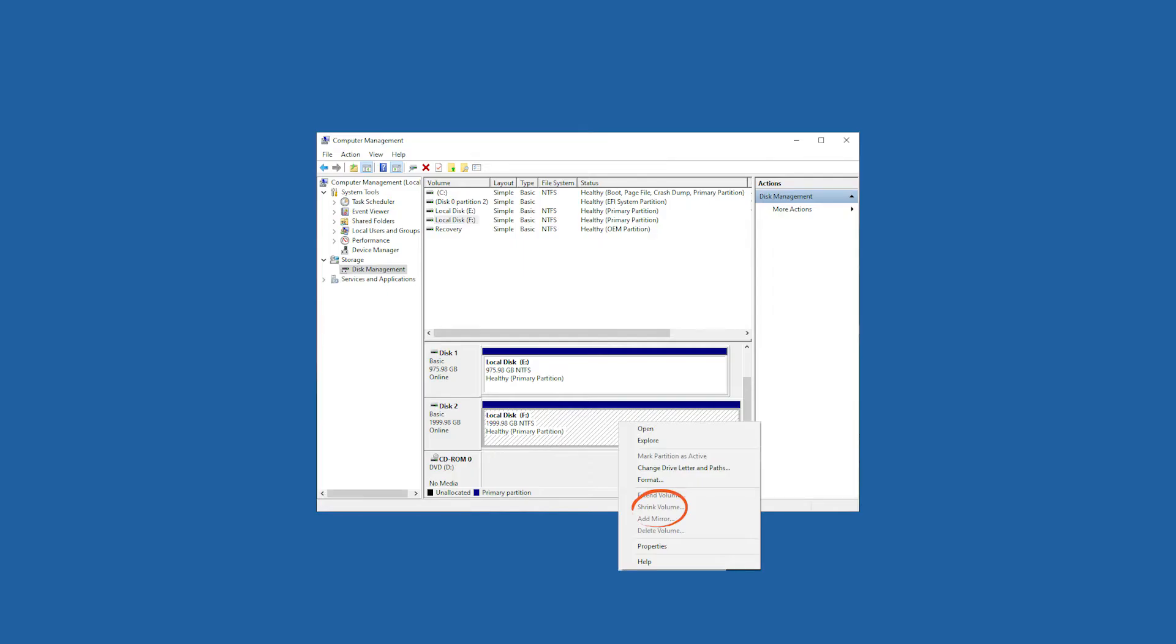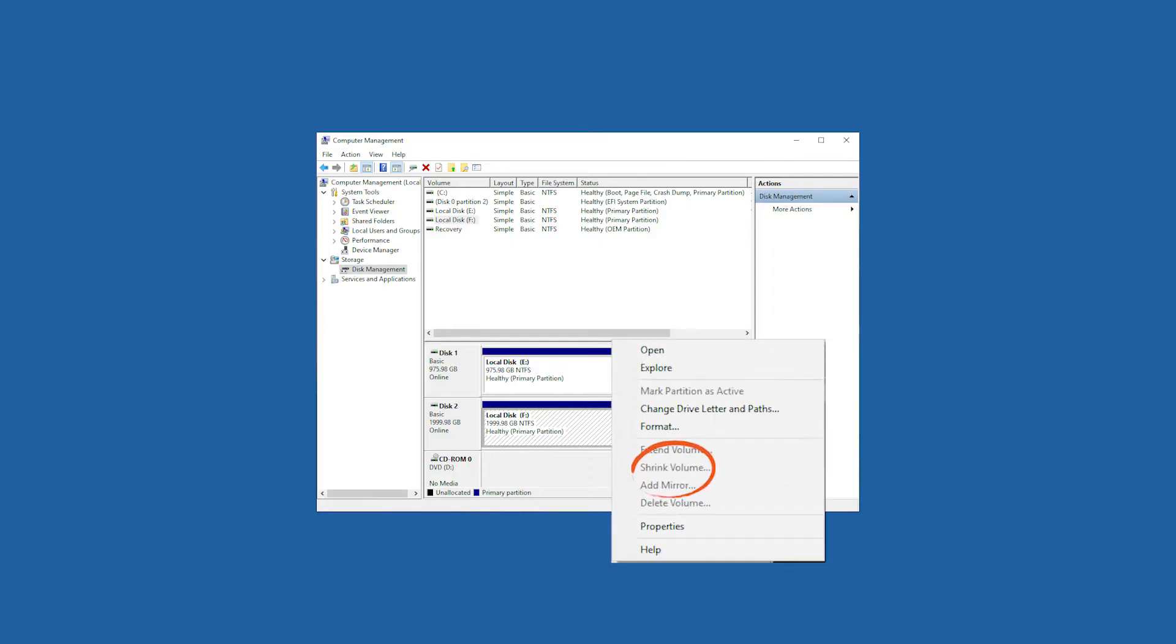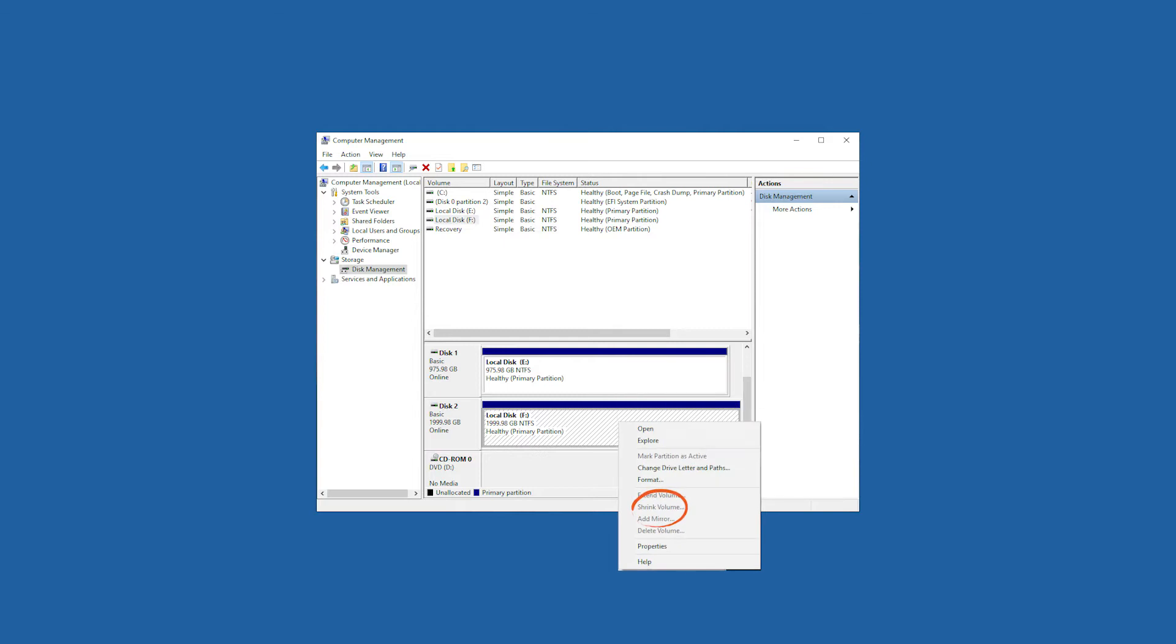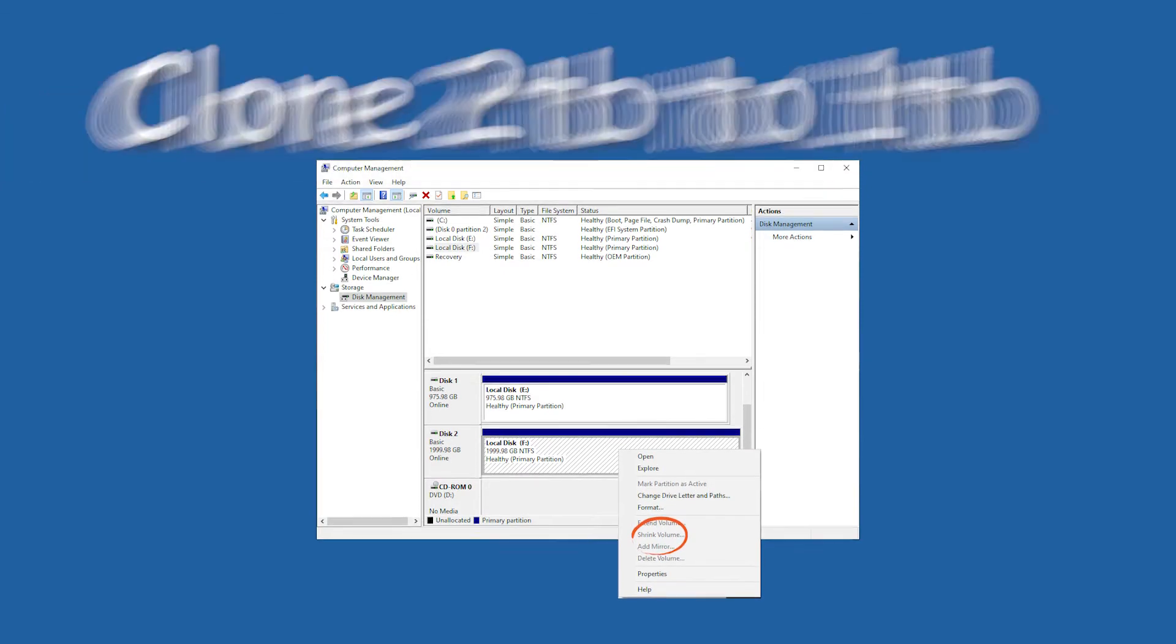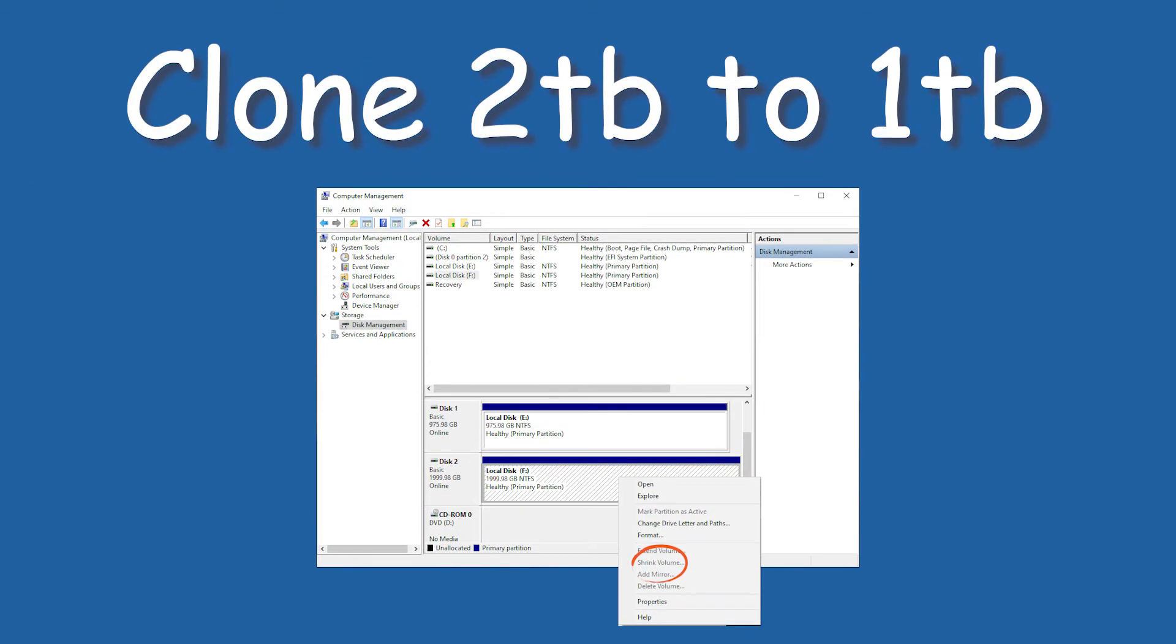Perhaps you have also encountered trying to shrink the 2TB volume size in disk management but failed. Luckily, you opened this video. In this video, I will show you how to clone 2TB HDD to 1TB SSD.